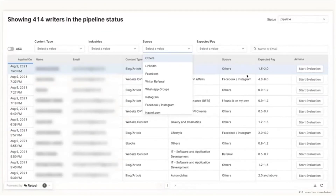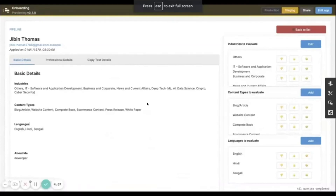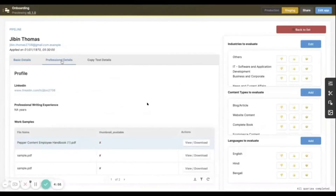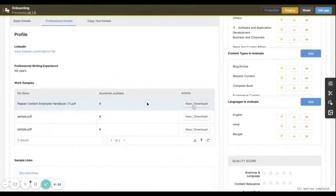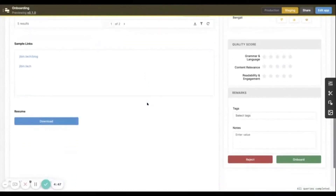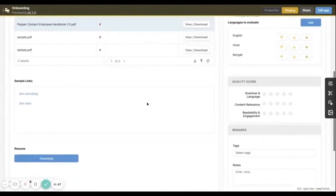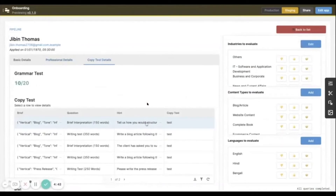We use a ton of filters — this helps our onboarding team very quickly figure out who are the creators we want to onboard first. To show you how the evaluation actually goes, let me show you a quick video. Given a creator who's logged in, I can see all of the basic details, the profile details, and their work samples that they've uploaded onto our system. I can click on these links and even view their resume. All of this is happening with Retool connected to our database.